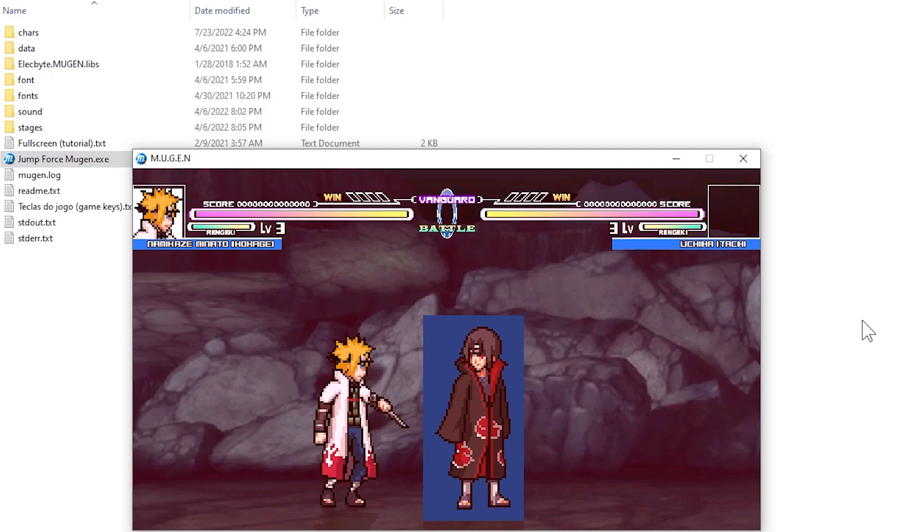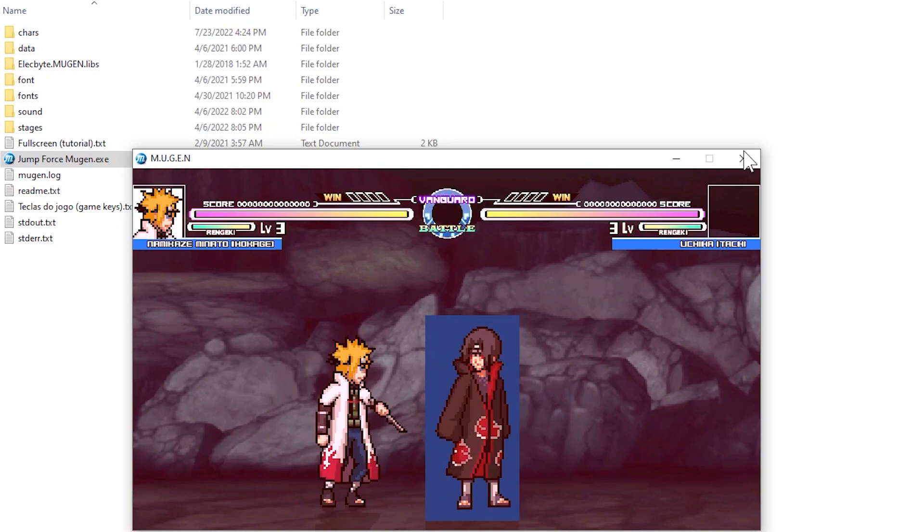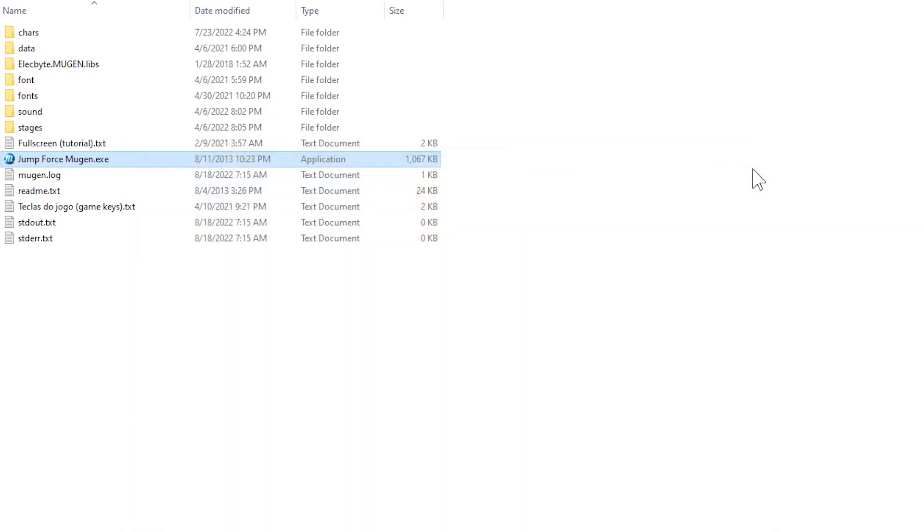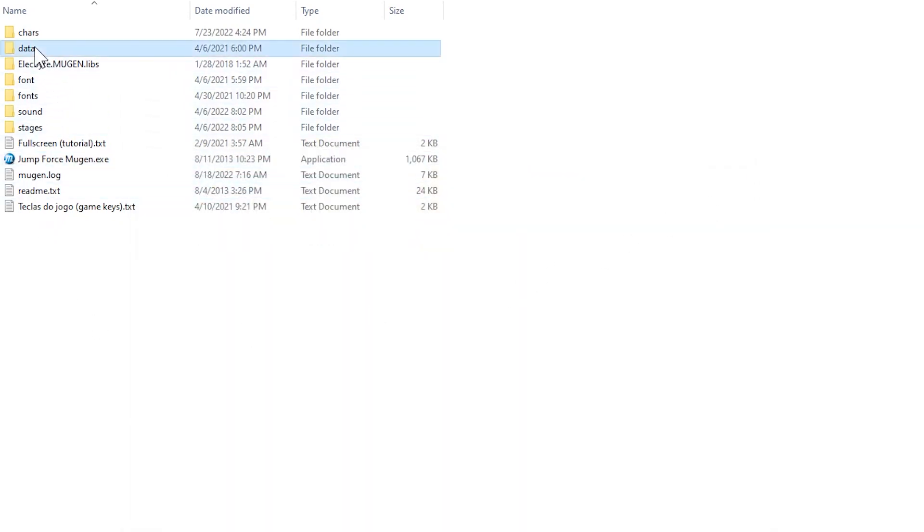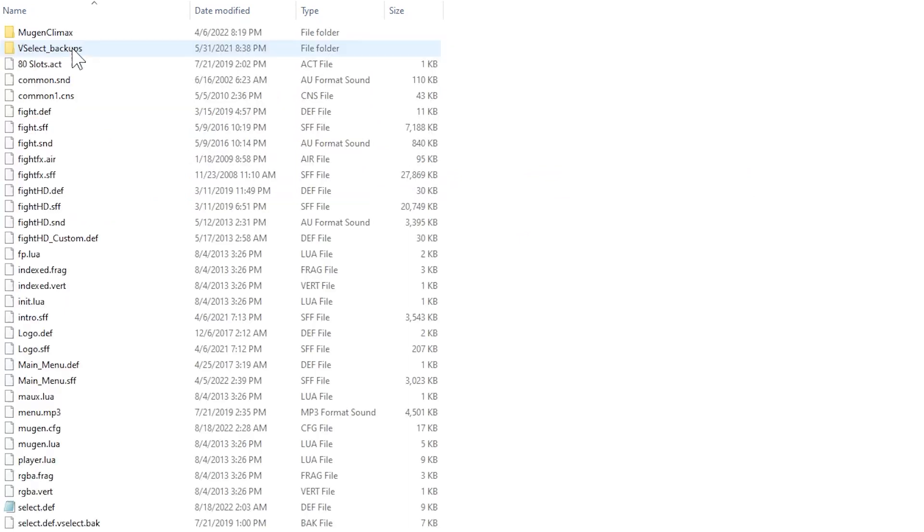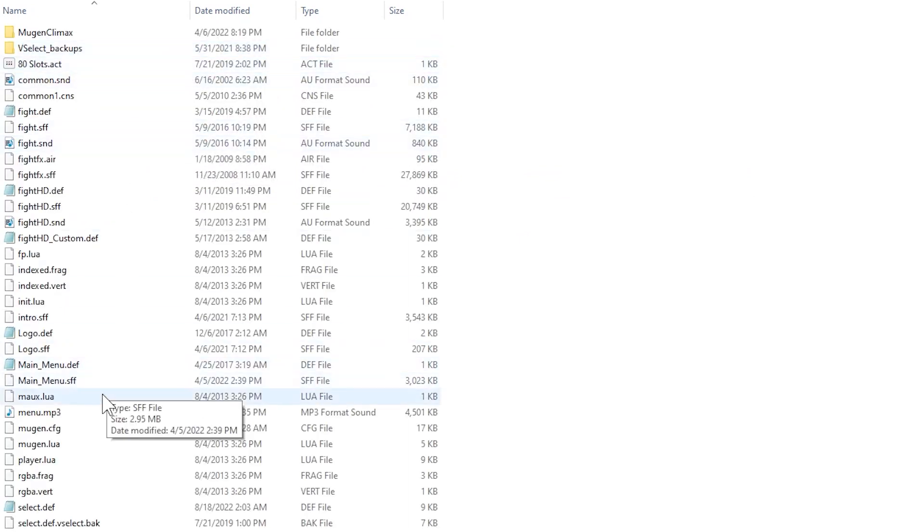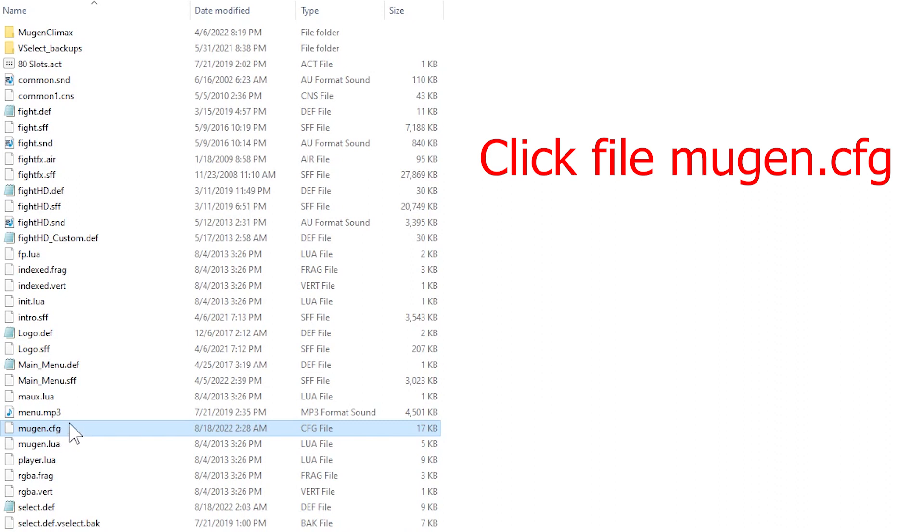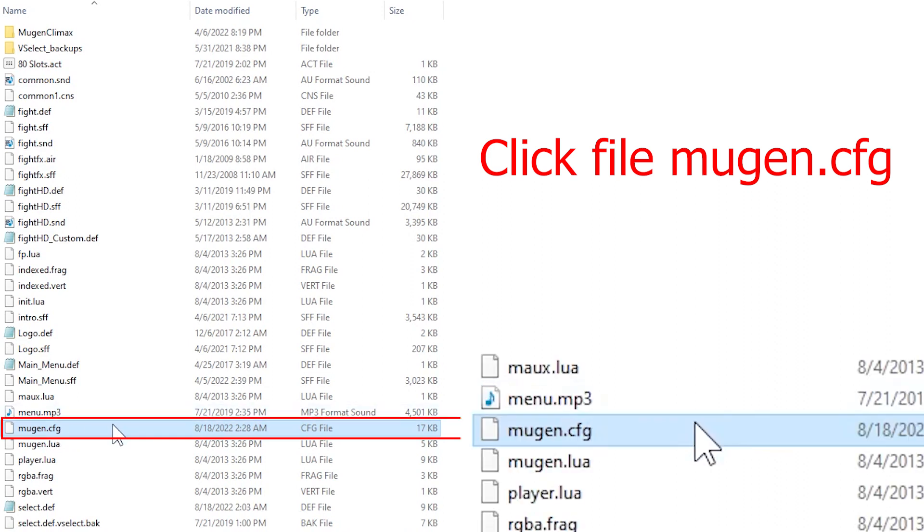Now I will show you how to fix this error. Step one, you open the game folder and click on the data folder. In the data folder you can find the file Mugen.cfg.